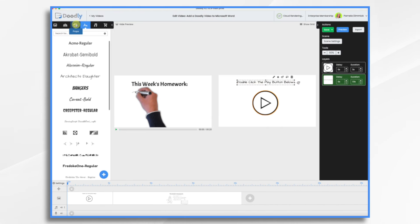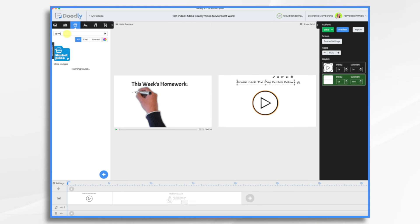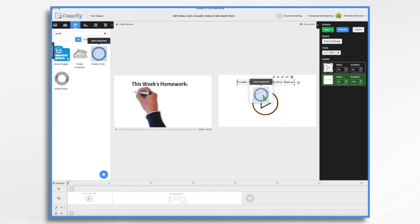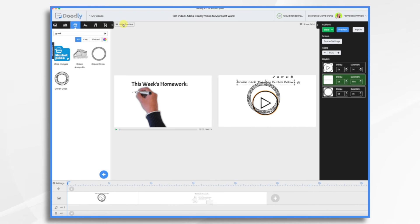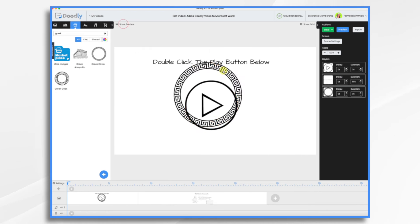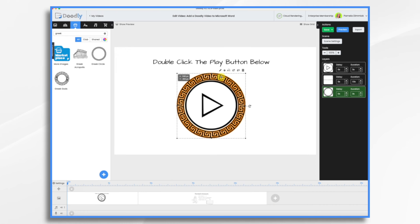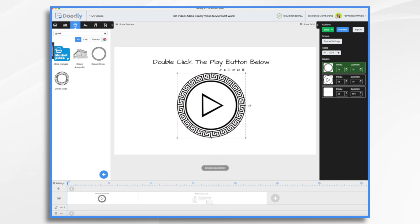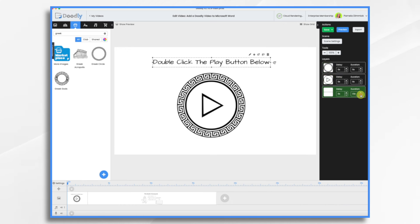And just for fun, I have a Greek circle here that I had imported a long time ago. And since we're doing it on Greek mythology, why not? Let's just make it fun. Now I don't want this to be a long drawing scene. In fact, it's not going to draw at all. We just want it to be our thumbnail. So put everything at zero. So it's half a second scene. And even then we're going to change that.